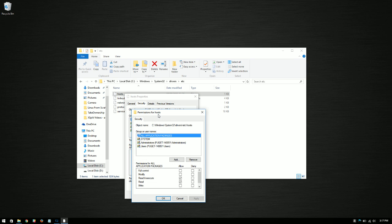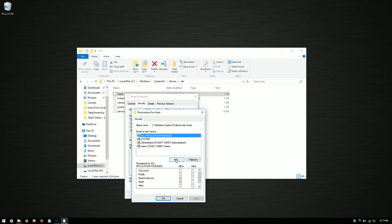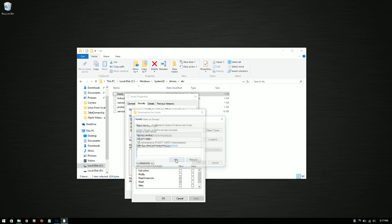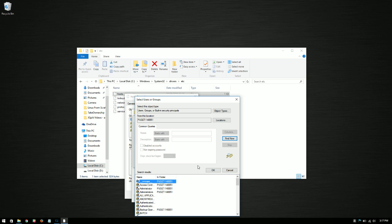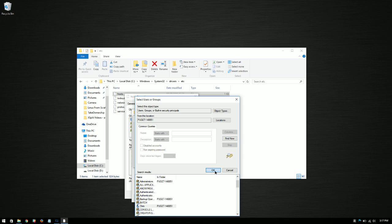Now what we're going to do is add the Chris user as one of the listed security users. So we're going to click add, advanced, and find now. Same thing as before. But we're going to go back down to Chris and OK, and OK.